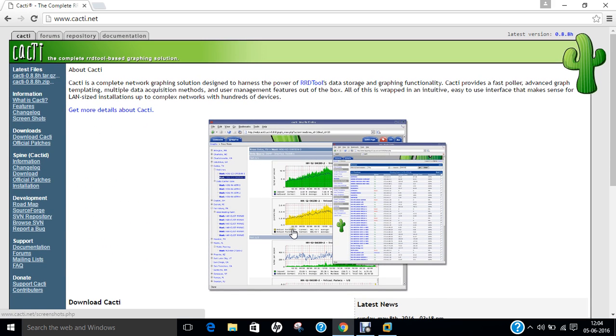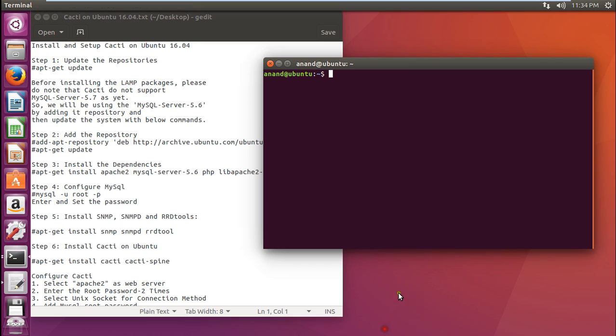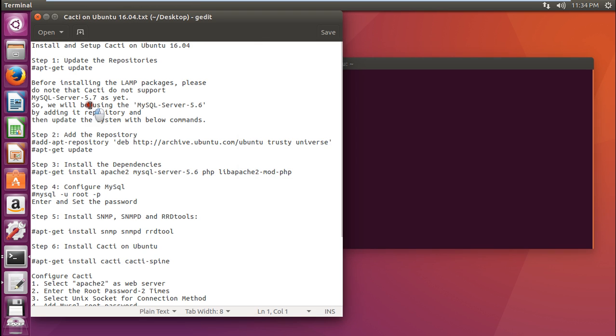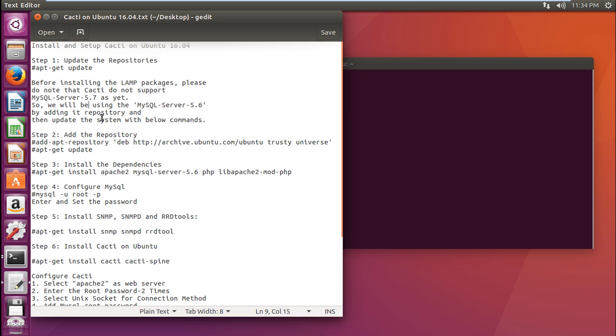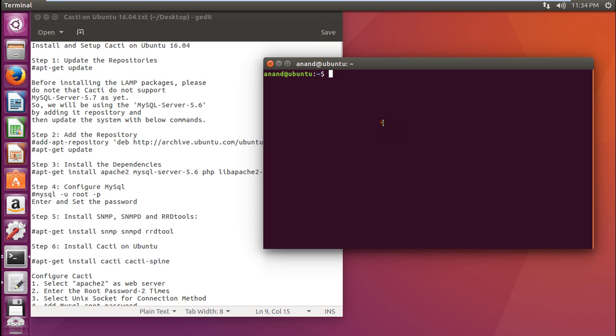Now let us start our virtual machine that is Ubuntu 16.04 and begin with the installation part of CACTI. You can see I have already logged into my Ubuntu 16.04 and all these steps are written here. All these steps are available so that you will not find any problem with installation and deployment of CACTI after watching this video on your own private or professional server. Let us first log in with root. With the command su space minus and let me give the password. The root has been logged in.